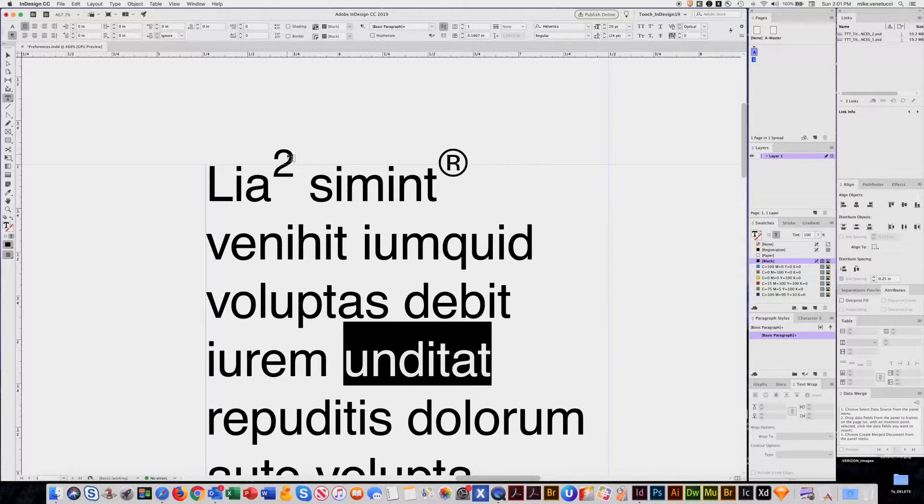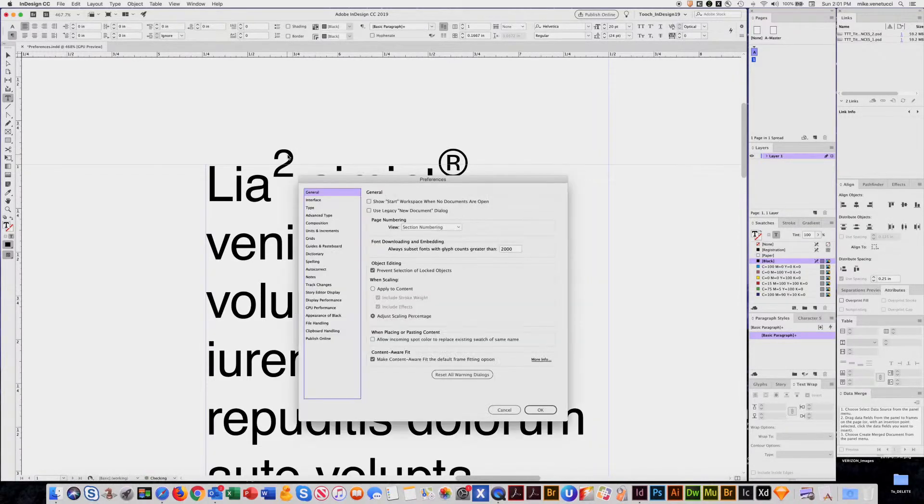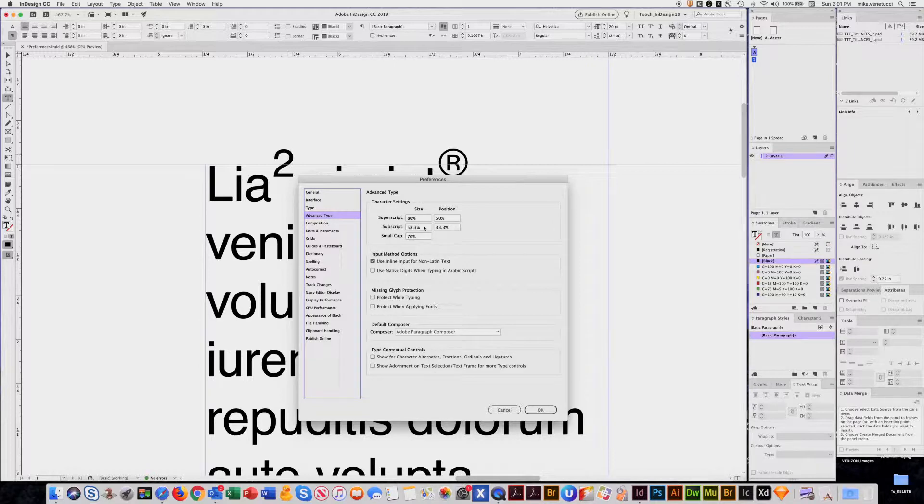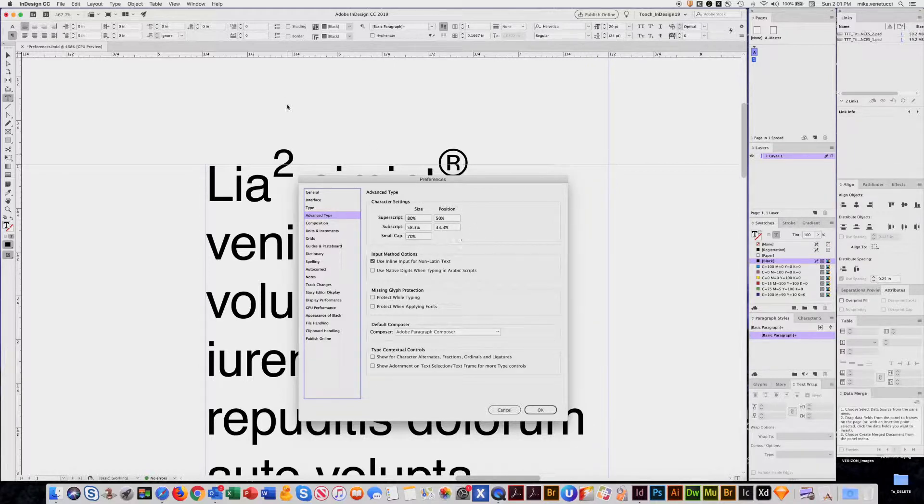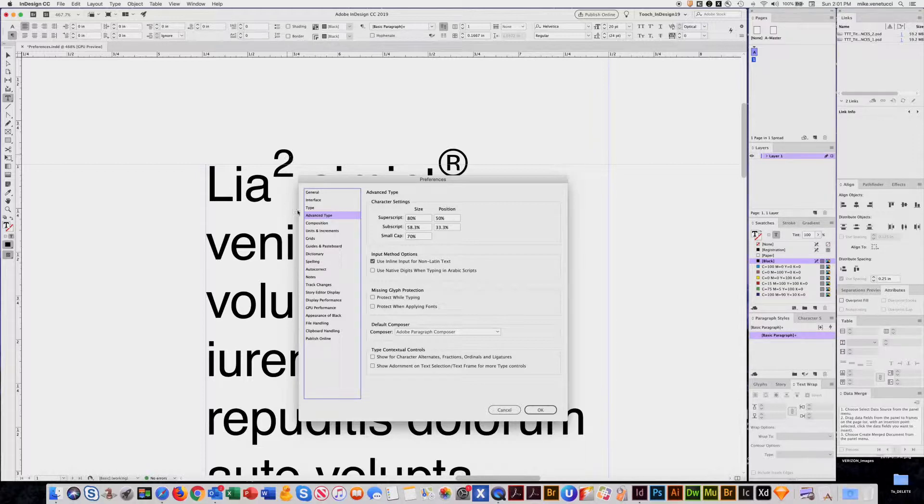Generally, I like to keep these settings as they were, but it is up to you. This is document-based, so if you change it here, it's going to apply to this document and not other ones.